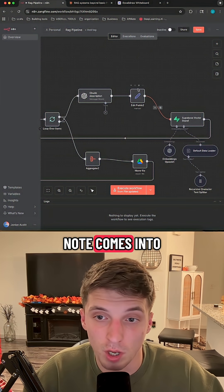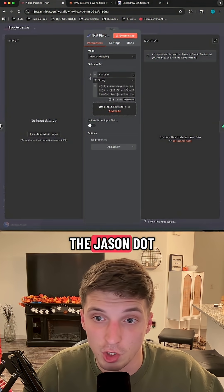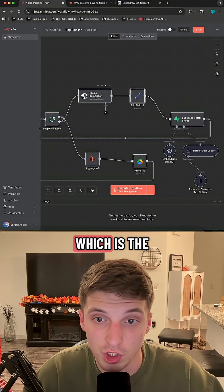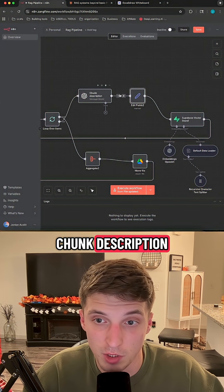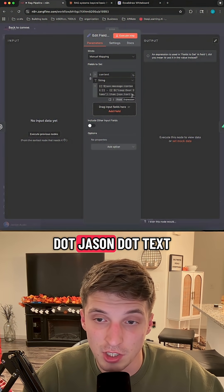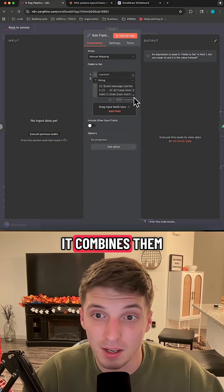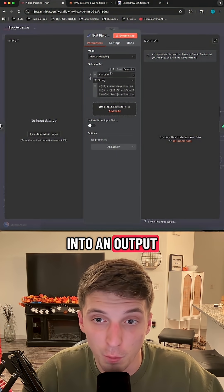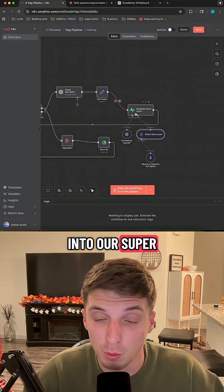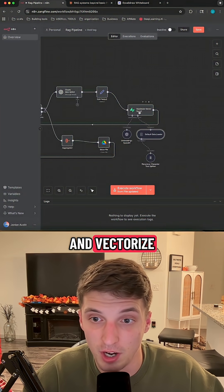Let me show you where this node comes into play. With a simple JSON expression, we take json.message.content — which is the output from the LLM, i.e., the chunk description — and combine it with a dash and then item.json.txt, which is the actual chunk. It combines them into an output field called content, which we then input into our Supabase vector store to be embedded and vectorized.